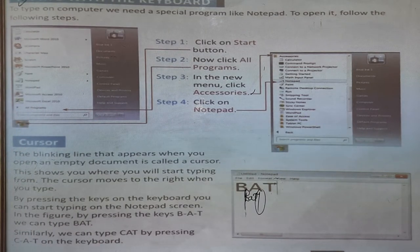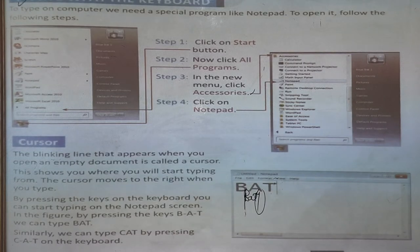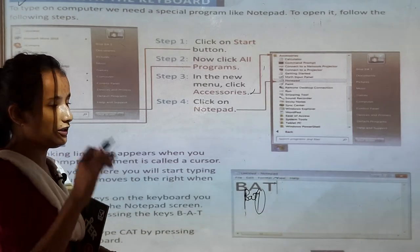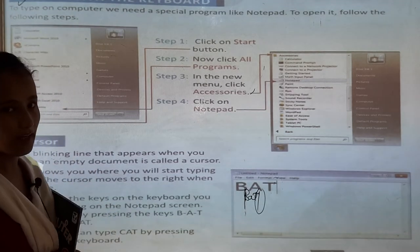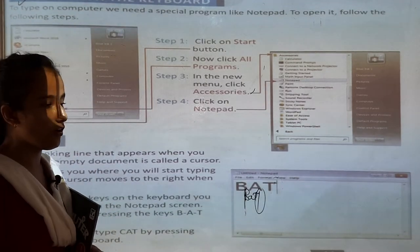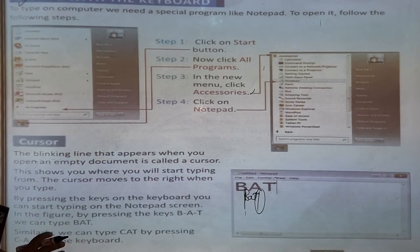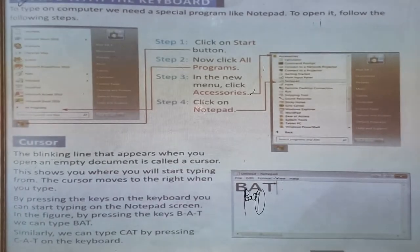By pressing the keys on the keyboard, you can start typing on the Notepad screen. For example, pressing B, A, T — 'Bat' — you can press the letters on the keyboard. With the help of the keyboard, you can type anything on the computer.